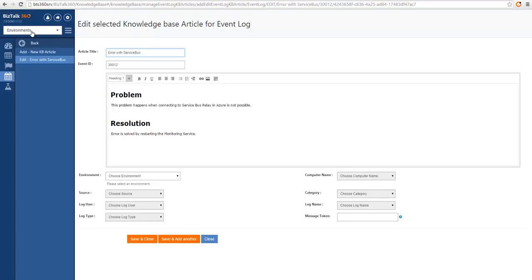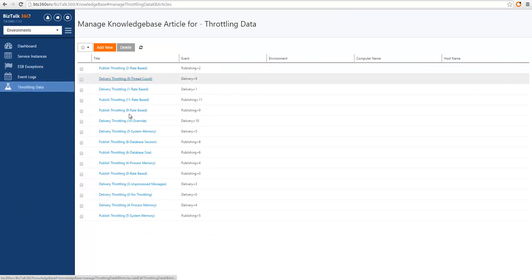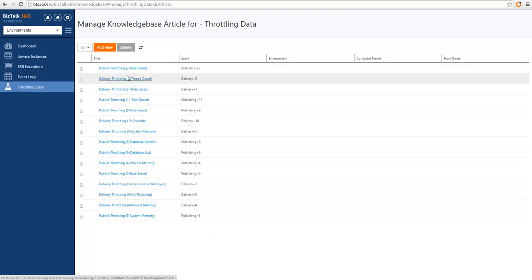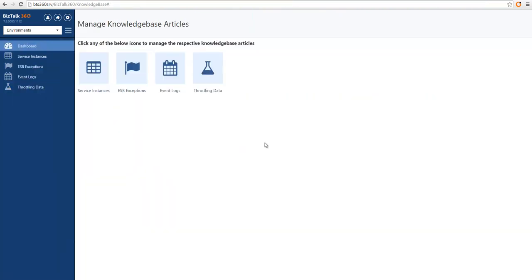Last, we also have some articles for matching throttling data. You can see we also pre-created some of those articles so that you don't have to create them. These documents will let you know what the trigger is for the particular throttling condition, what actions are taken by BizTalk when this kicks in, and if there is any mitigation strategy that you can take. And that's all for knowledge base articles.